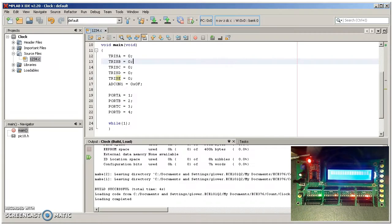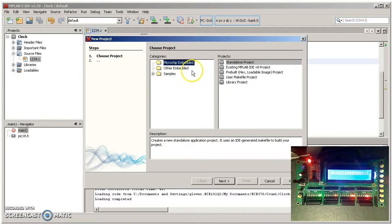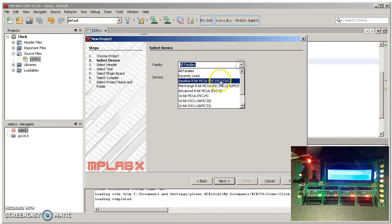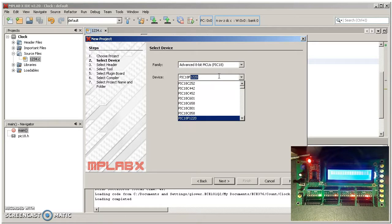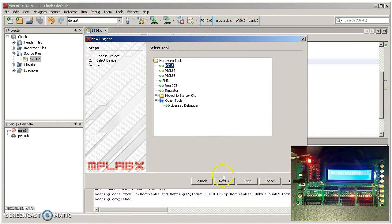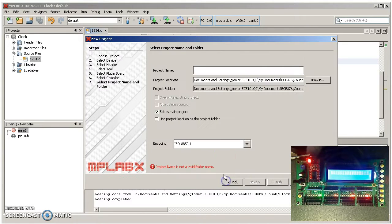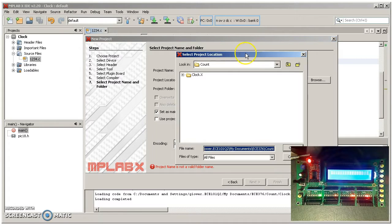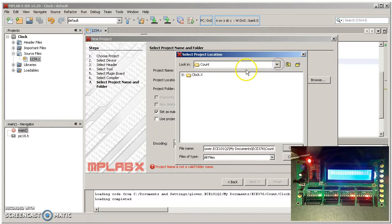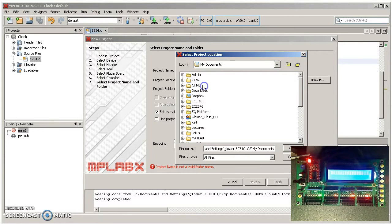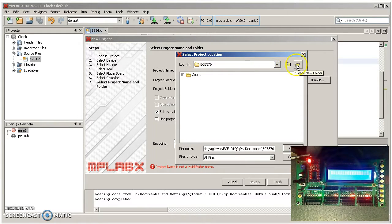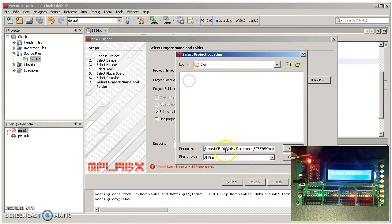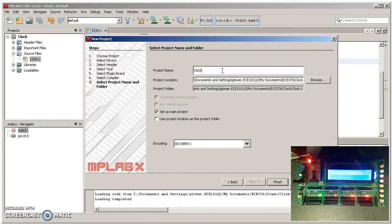To start out we'll go to MPLAB and again go through new project, standalone project, 18 series PIC, 18F4620. This one doesn't matter, high-tech C compiler, and I'll stick this under my documents 376, a new directory called clock, and the project name will be clock.